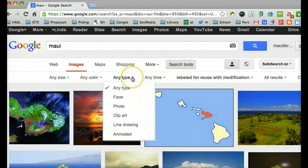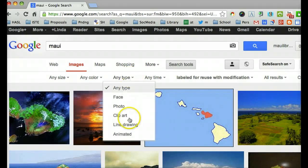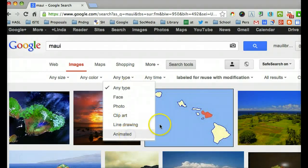But what I'm going to do is choose the new option that Google has put in today, which is animated. Yay!